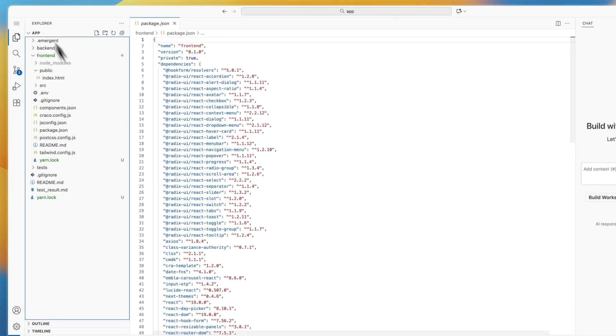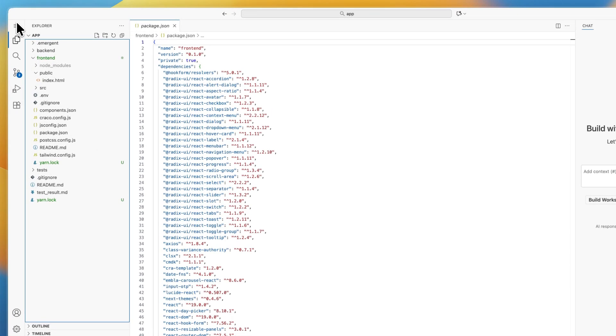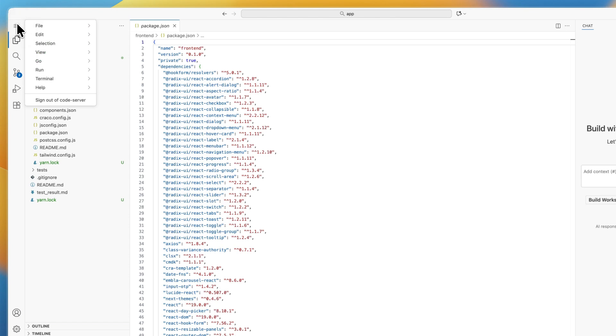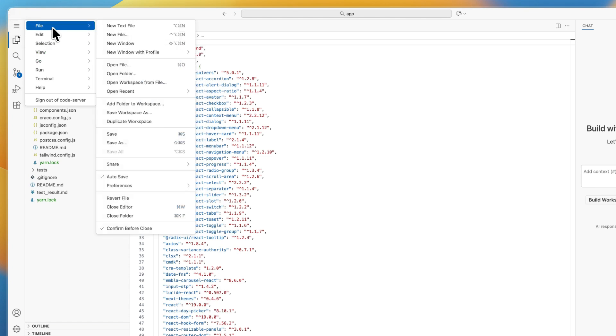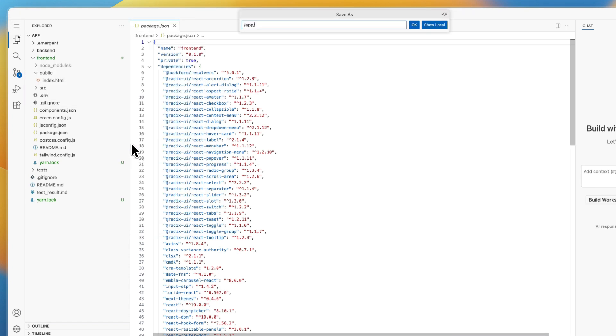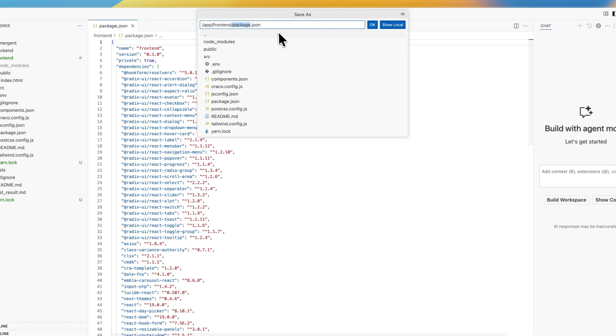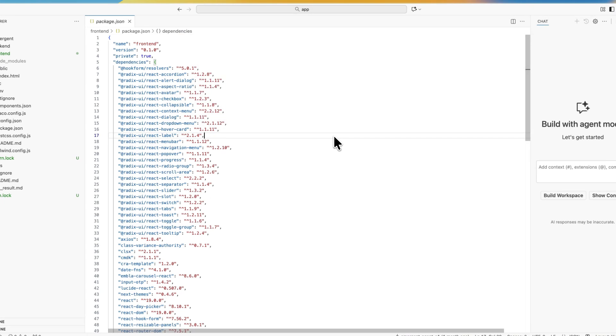If you want to save it, you can go to the three lines in the top left, then File, and then click 'Save As.' From here you can just save it.